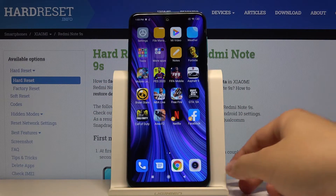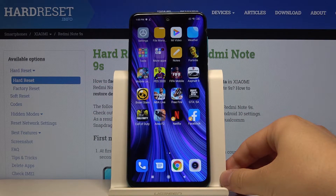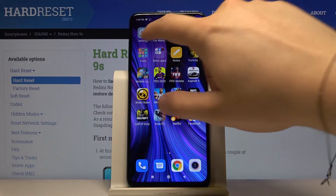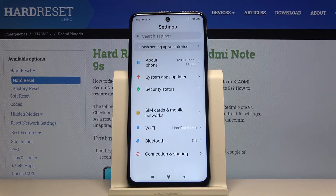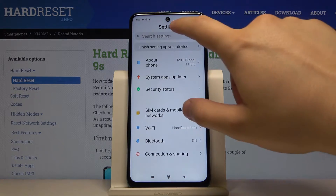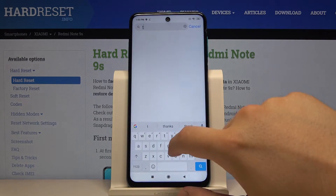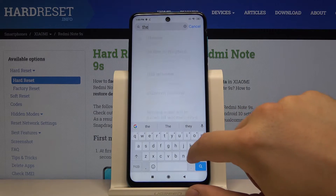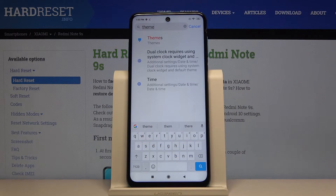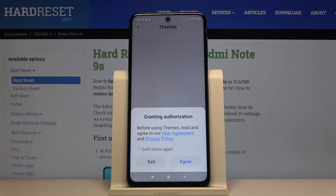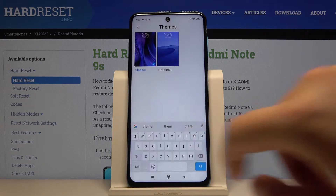Welcome. If you want to change the theme on your Xiaomi Redmi Note 9s, first go to Settings. Tap on the search and type 'theme', then enter Themes and click on it.